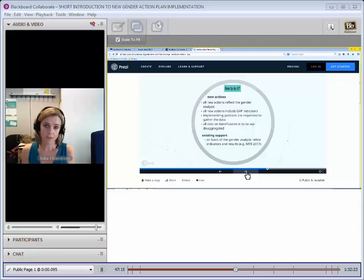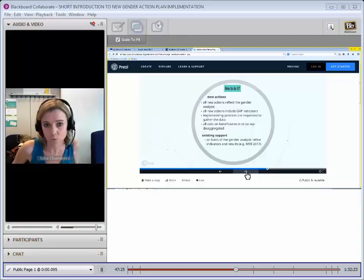But the bottom line is that any data that you're gathering, and anything that you're measuring that relates to beneficiaries will have to be sex disaggregated. And that's also true of the EU results framework.